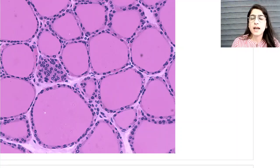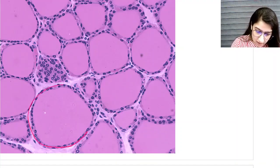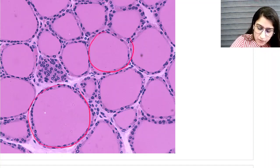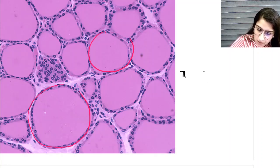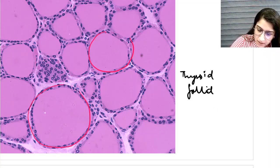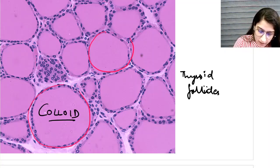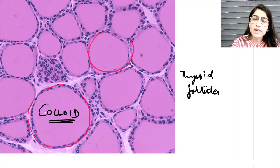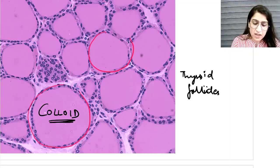If you look at this normal histological picture of a thyroid gland, this is how a thyroid gland looks under the microscope. You can see these are the various thyroid follicles. This pink material inside them is the colloid - so these are the colloid-filled thyroid follicles.